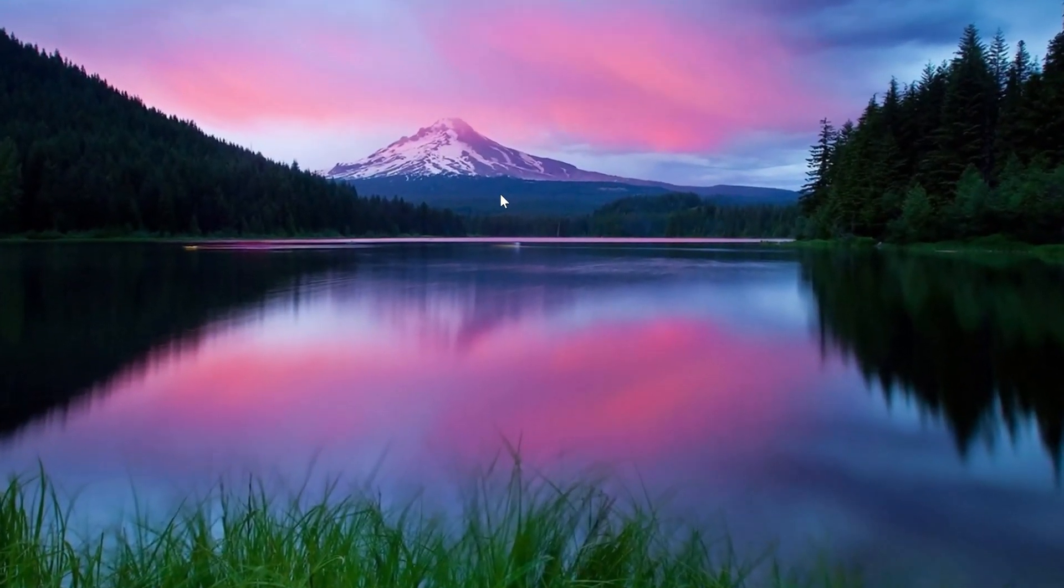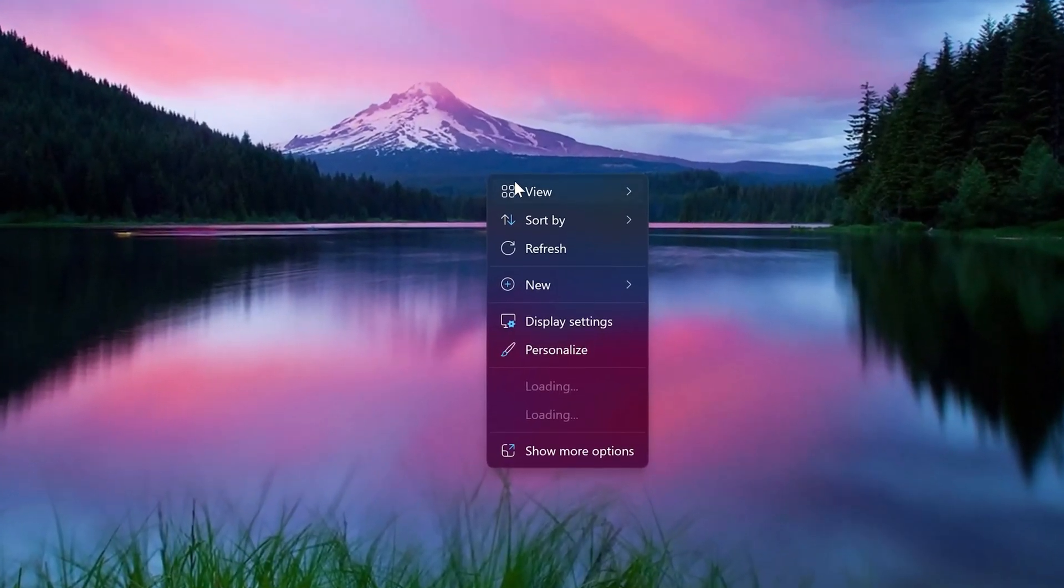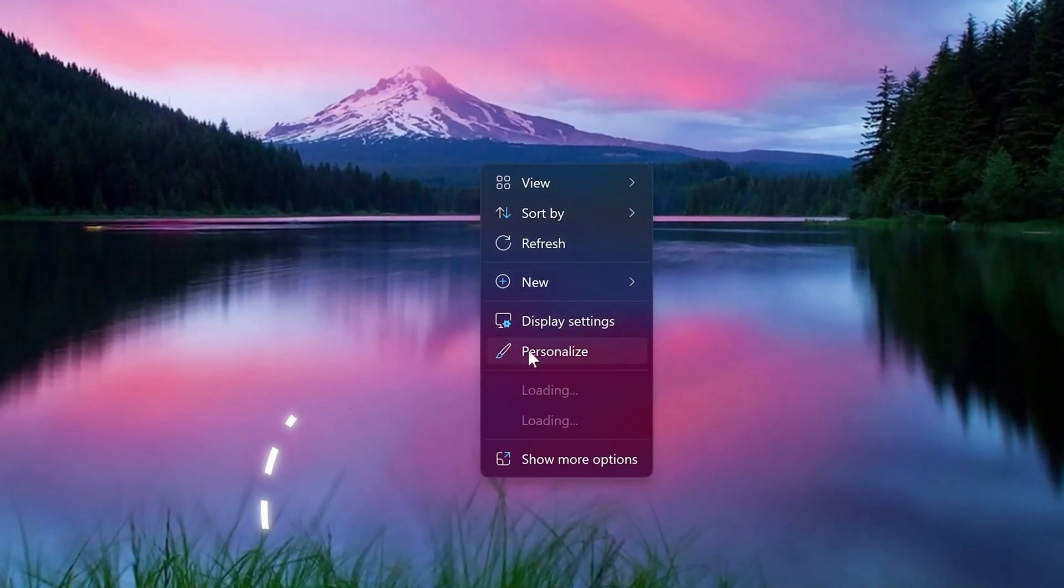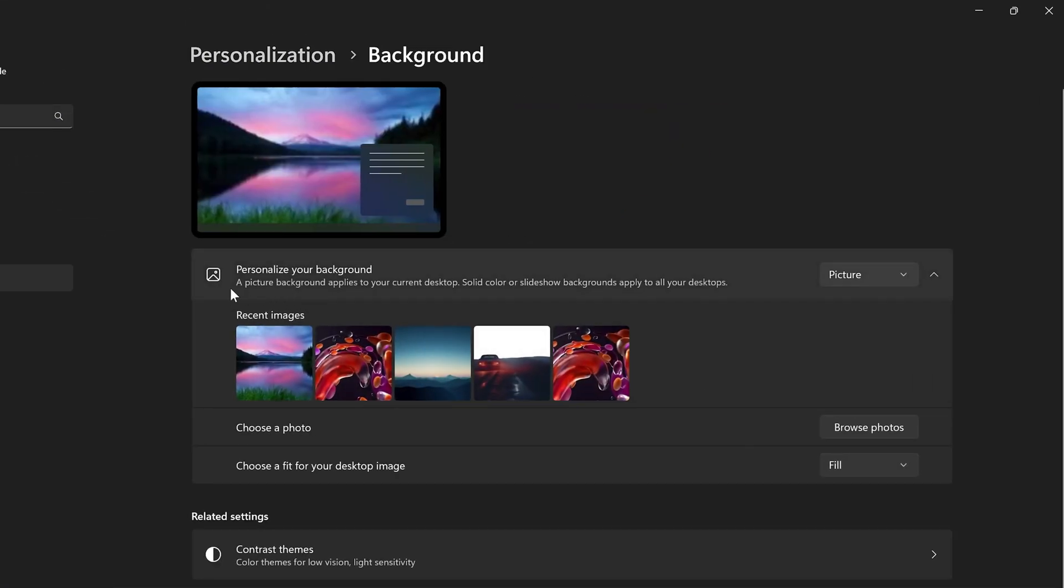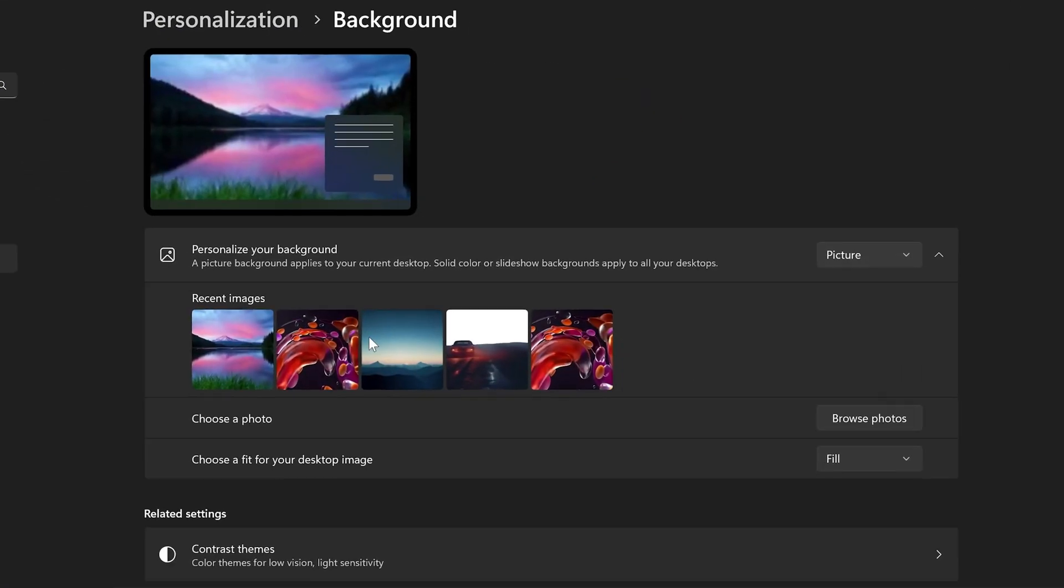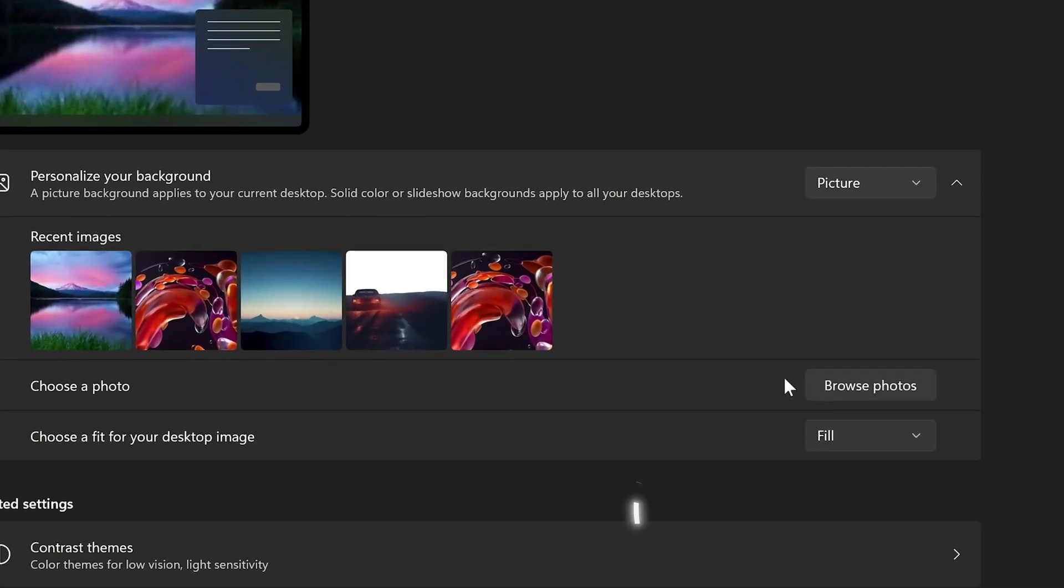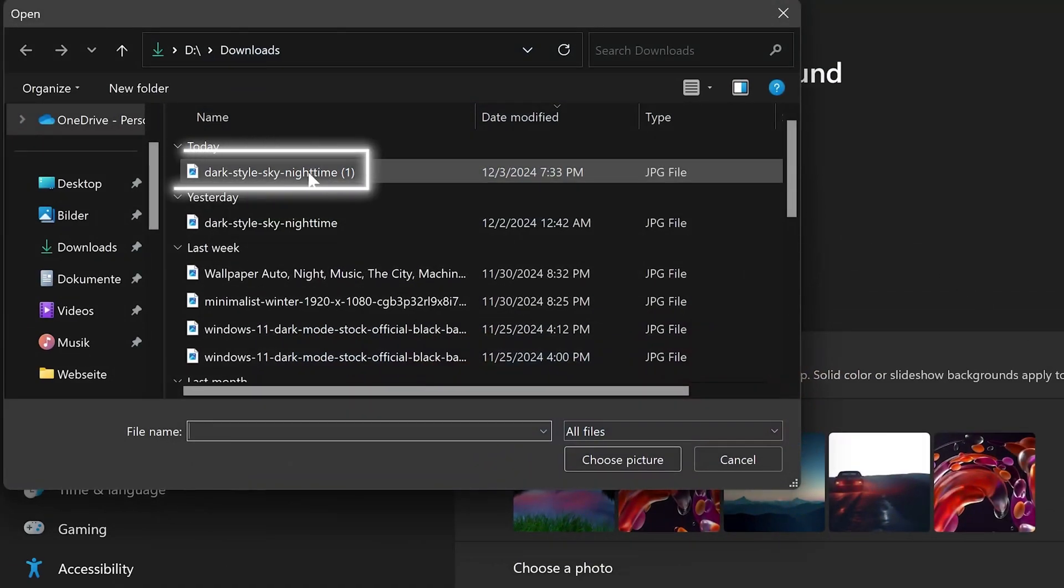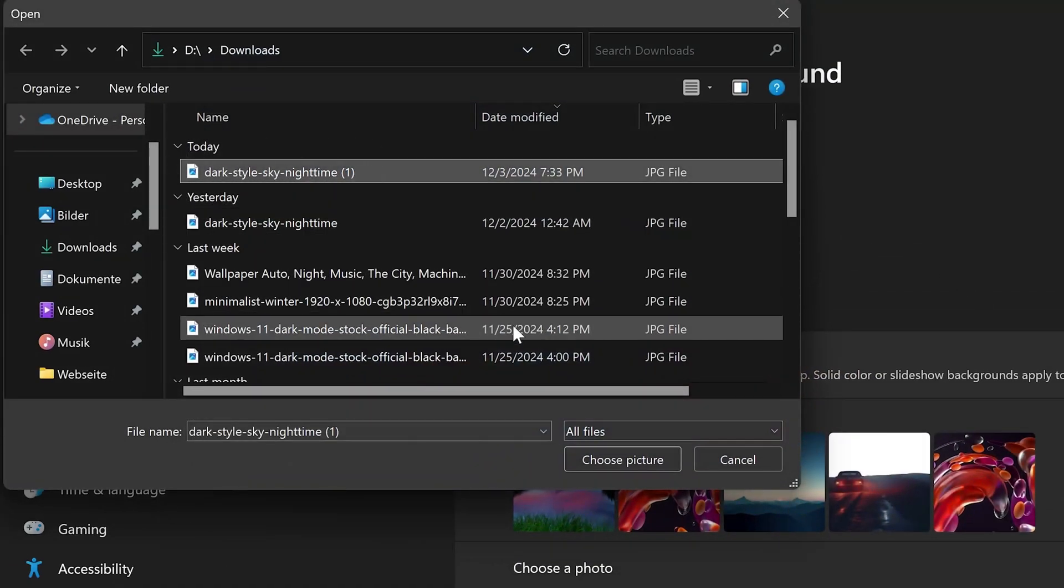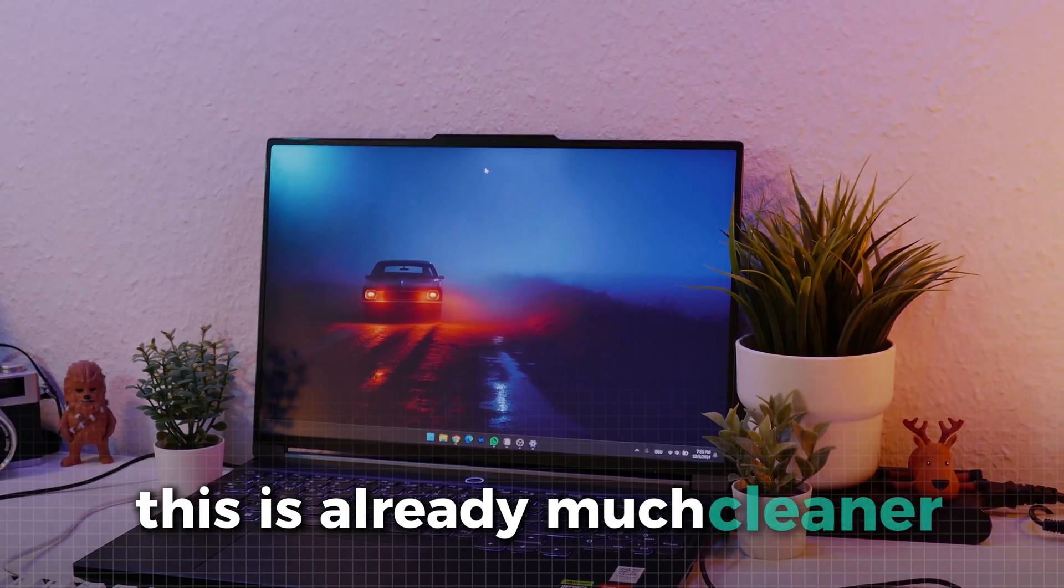To select this new wallpaper, we need to again right-click the desktop. But now we need to click on personalize. Click on background. This takes us to a menu where we need to click on browse photos. Here, select the wallpaper we just downloaded. This is already much cleaner.